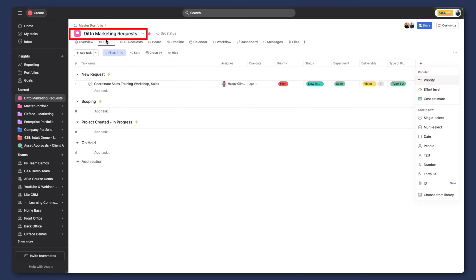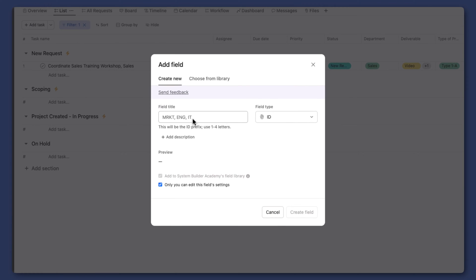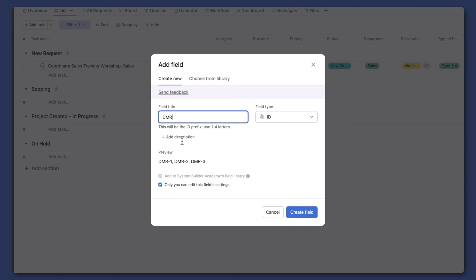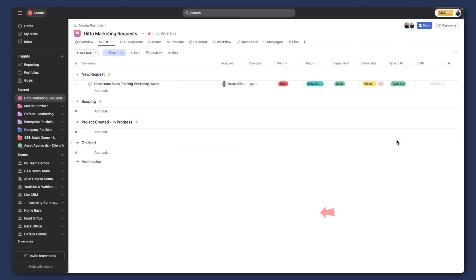In this case we have our Ditto Marketing Requests project. I'm going to create a new custom field, and all it's asking you to do here is create what that identifier or prefix would look like. In this case I'm going to take the first letters from our project, DMR, and what it will do is add a numerical value to the end of each project that comes in after that point.